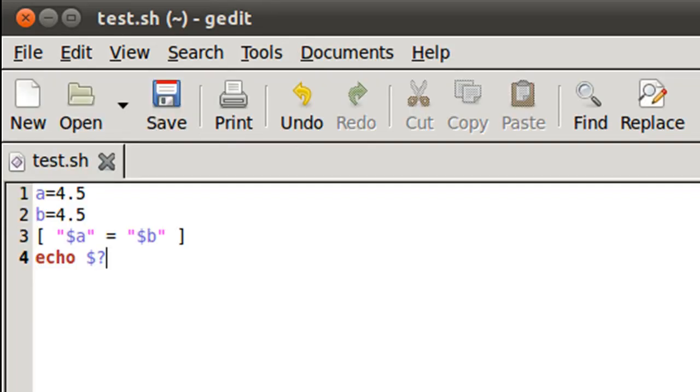So there you go. This is one thing that skipped my mind while I recorded the tutorial on running checks on numbers so I thought I should discuss it in this tutorial.